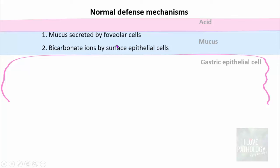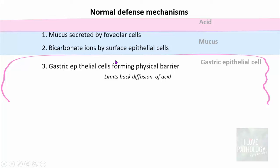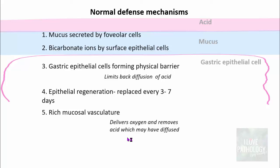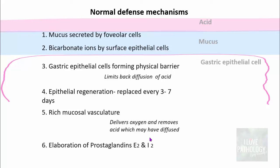The third important mechanism is the gastric epithelial cells themselves forming a physical barrier, limiting back diffusion of acid. The fourth is epithelial regeneration — gastric epithelial cells are replaced every 3 to 7 days. The fifth is the rich mucosal vasculature, which delivers oxygen and removes acid that may have diffused into the lamina propria. The last is elaboration of prostaglandins E2 and I2, which are responsible for all the above actions: mucus secretion, bicarbonate ions, epithelial regeneration, and vasculature.